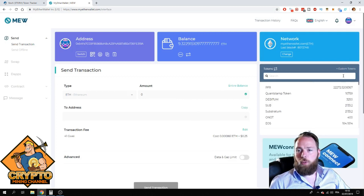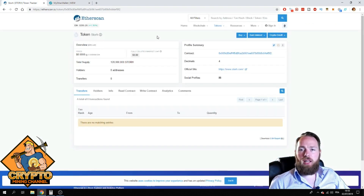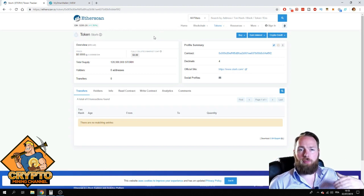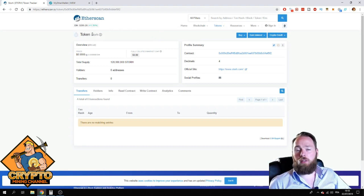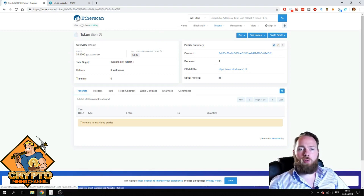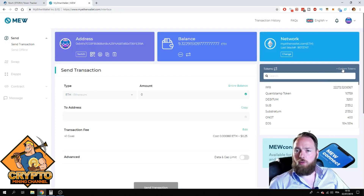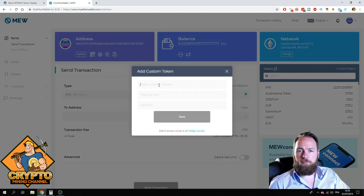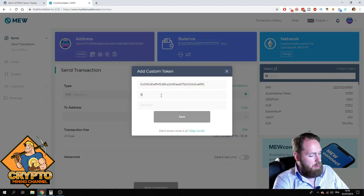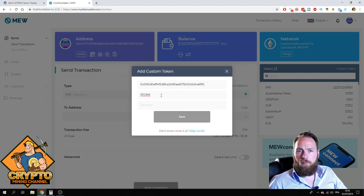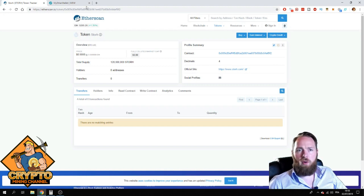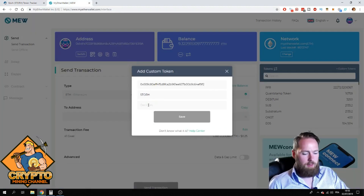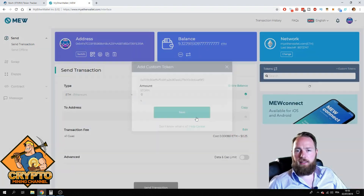So then we're going to add a custom token. In Etherscan you're going to search for the particular token — here I want to add STORE. This is the contract address, so you copy that address. Then you press 'Custom Token', enter the token contract address. The token symbol is STORE and the decimals is 4. Four decimals, and then you save.